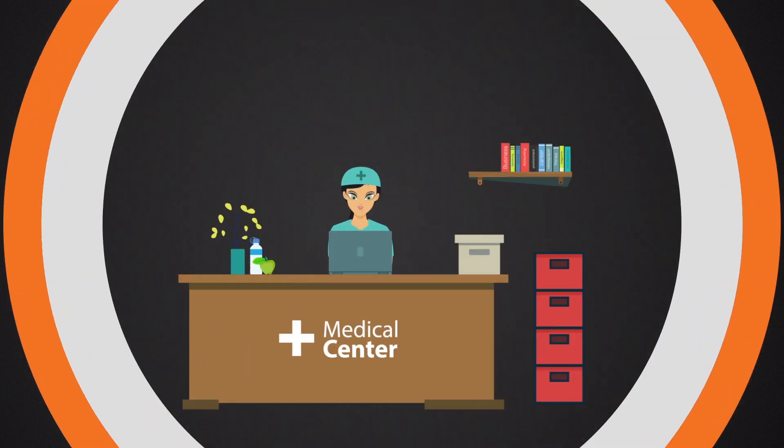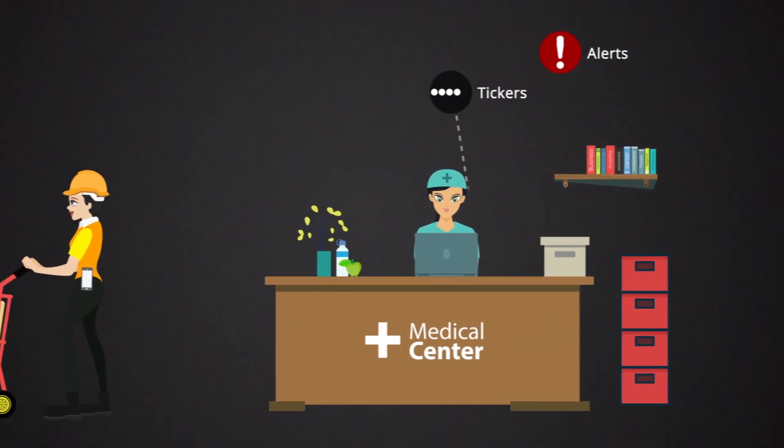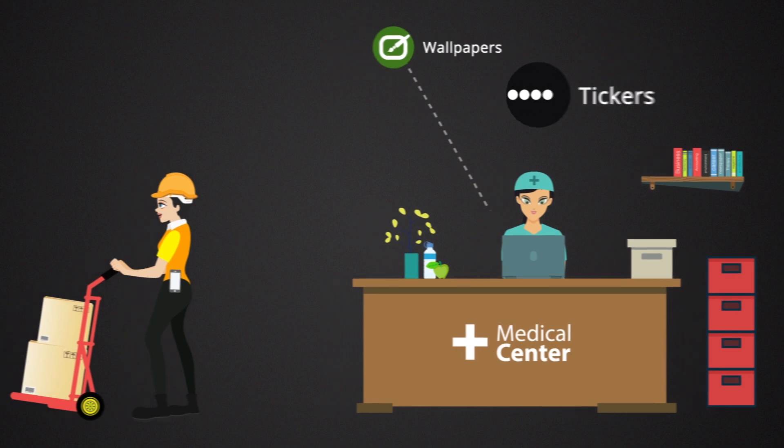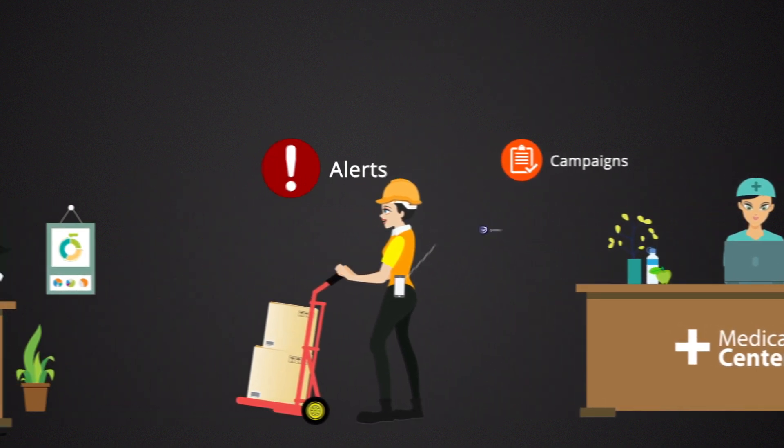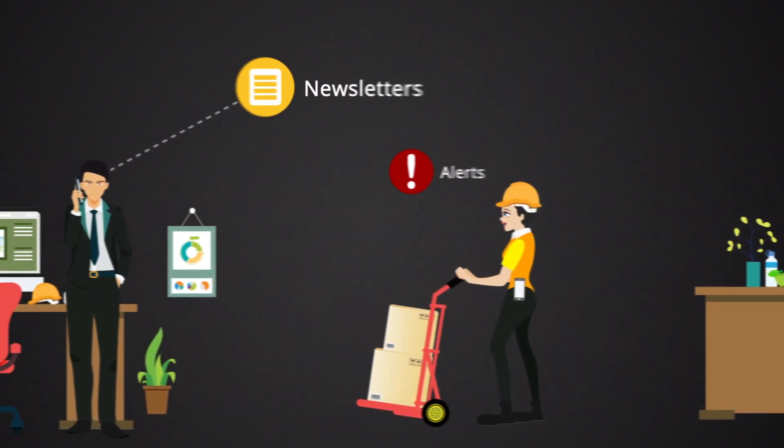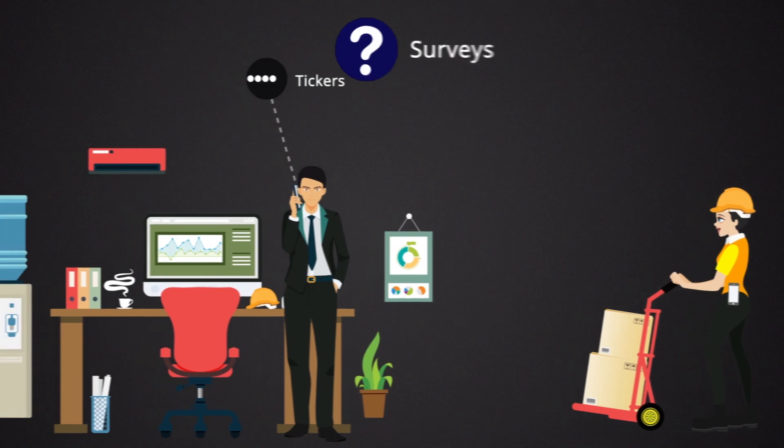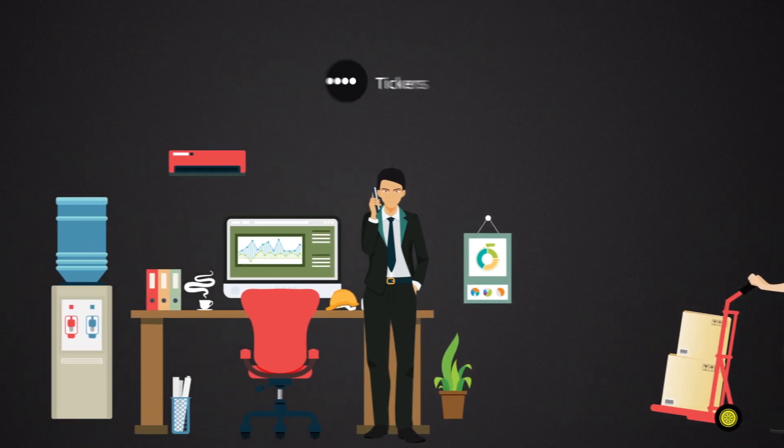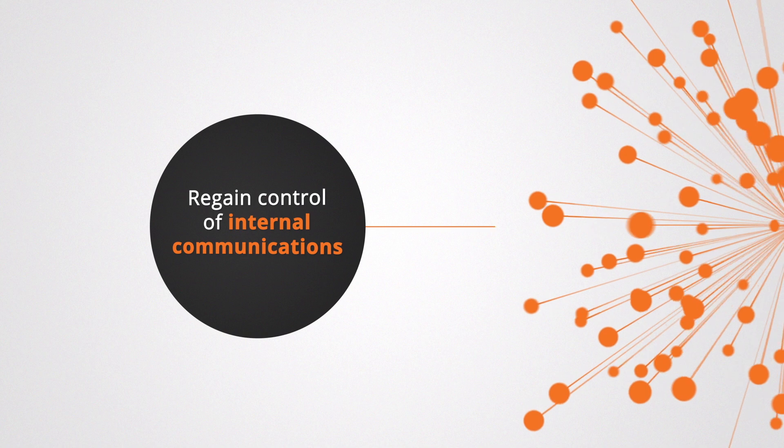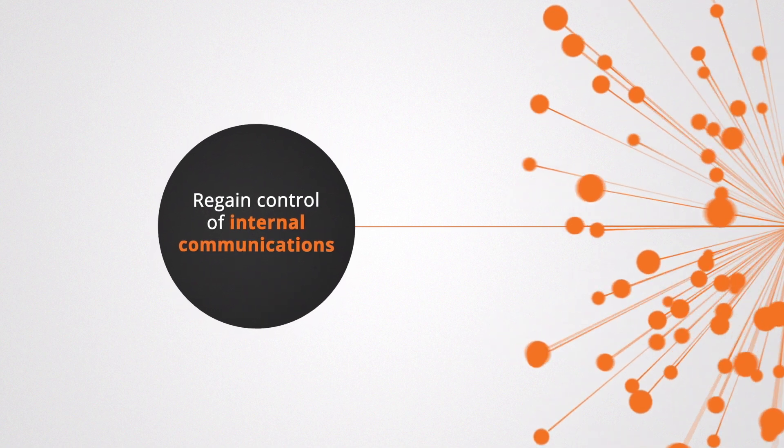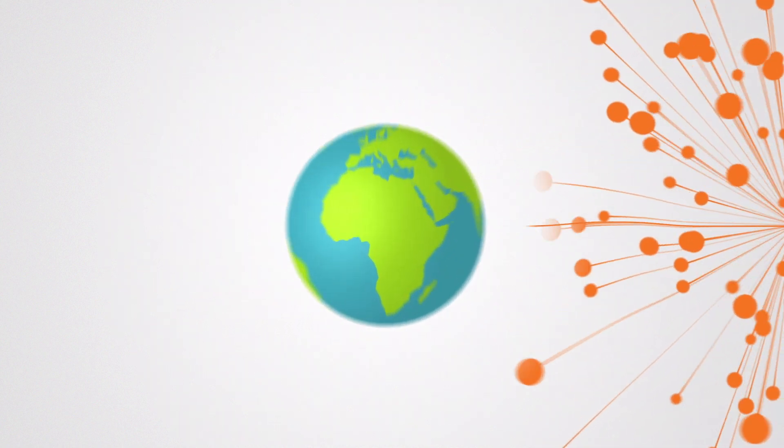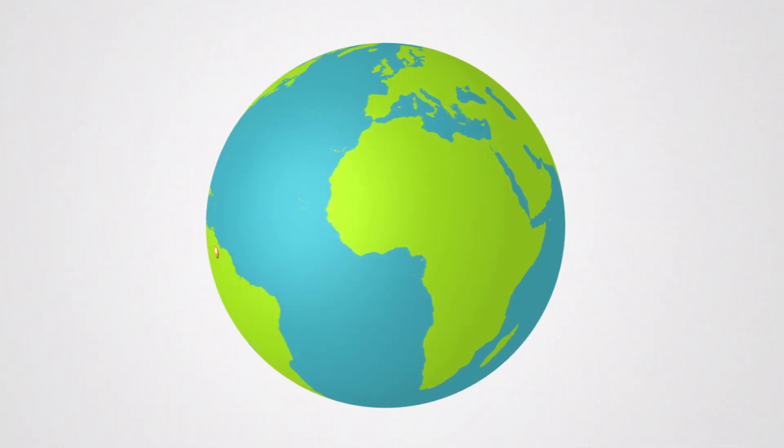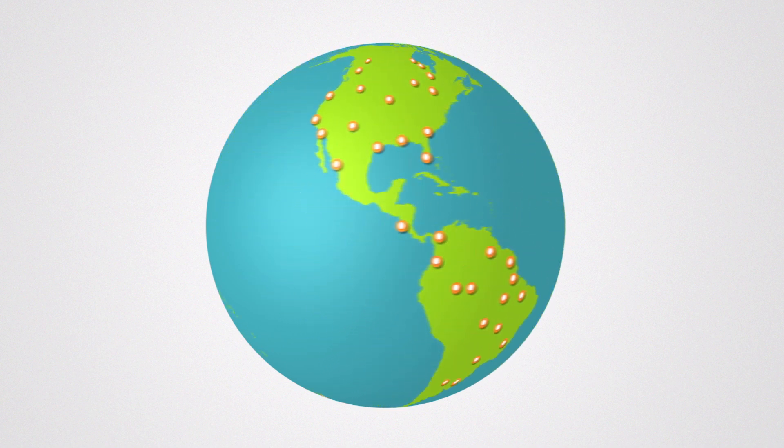Push important communications directly to your employees with our easy-to-manage platform. The reliable way to reach your people, wherever they are, on whichever device. Get ready to regain control of internal communications, the same way hundreds of other organizations have around the world.